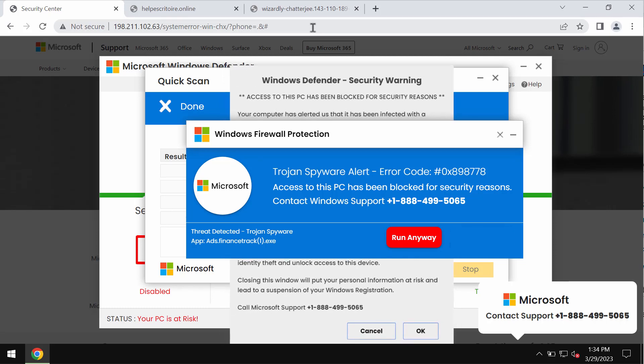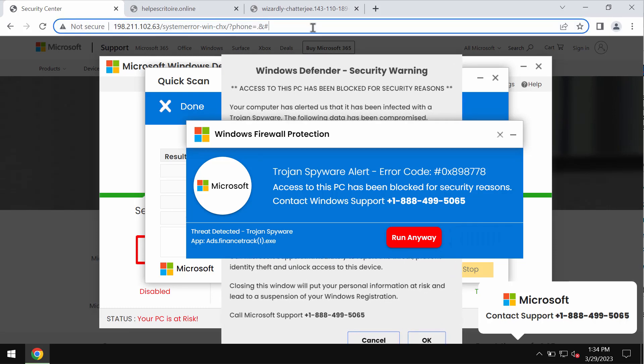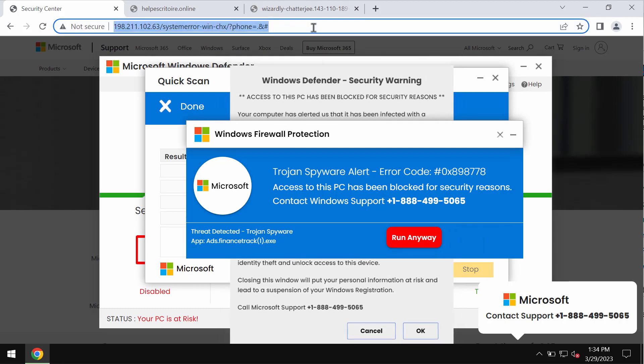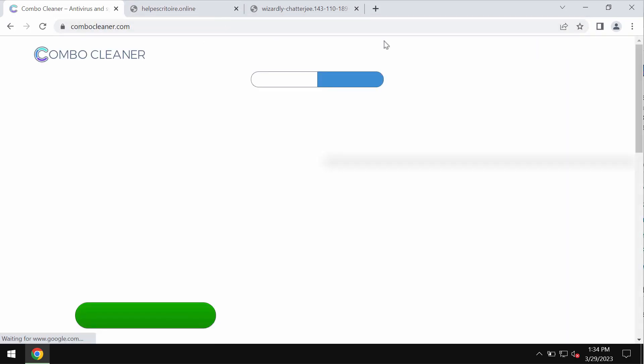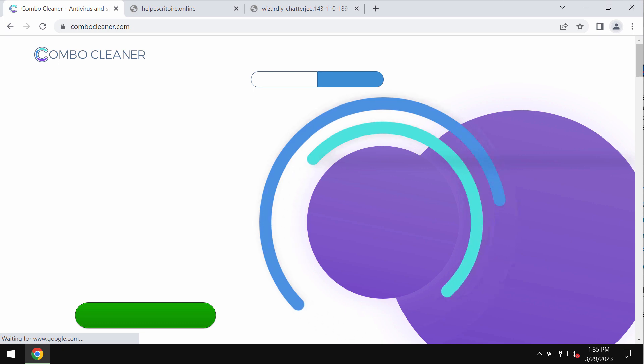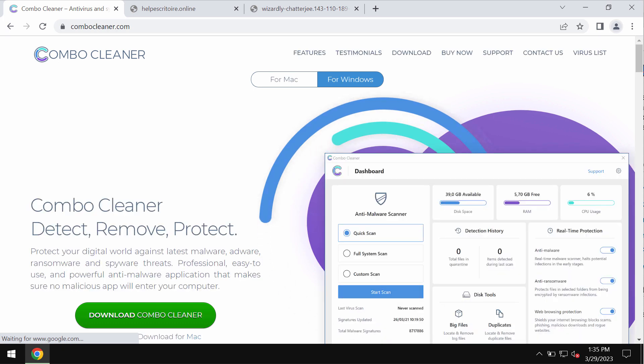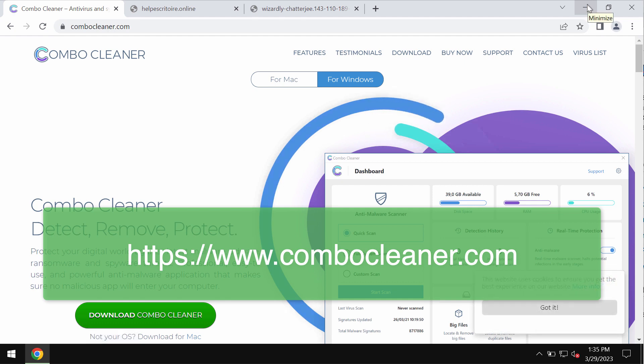You need to disregard the contents of these pop-ups. Simply leave this deceptive page, and we also recommend that you carefully examine your computer with Combo Cleaner antivirus.